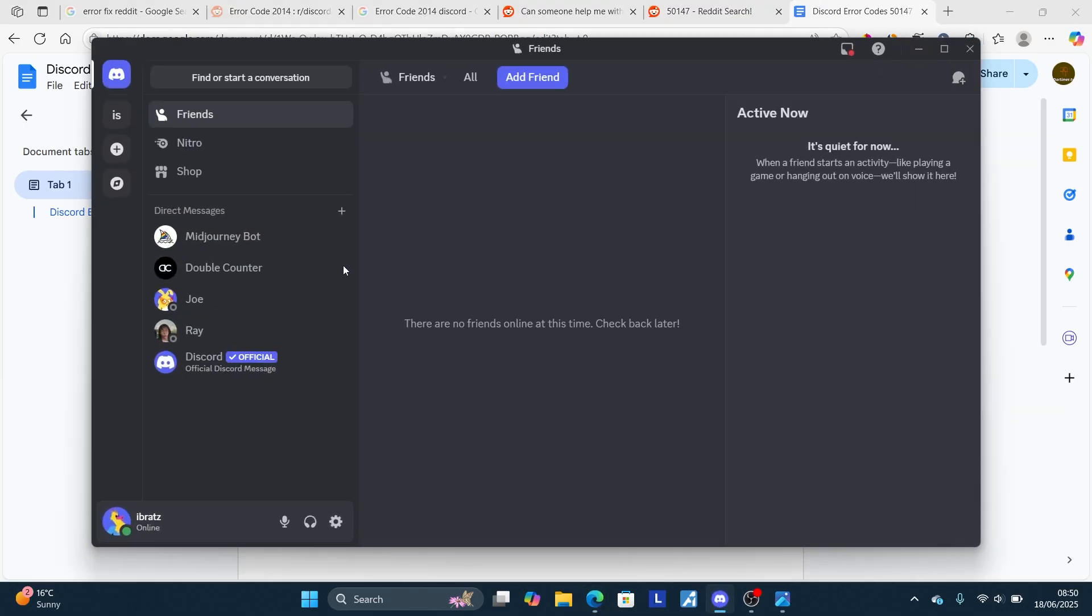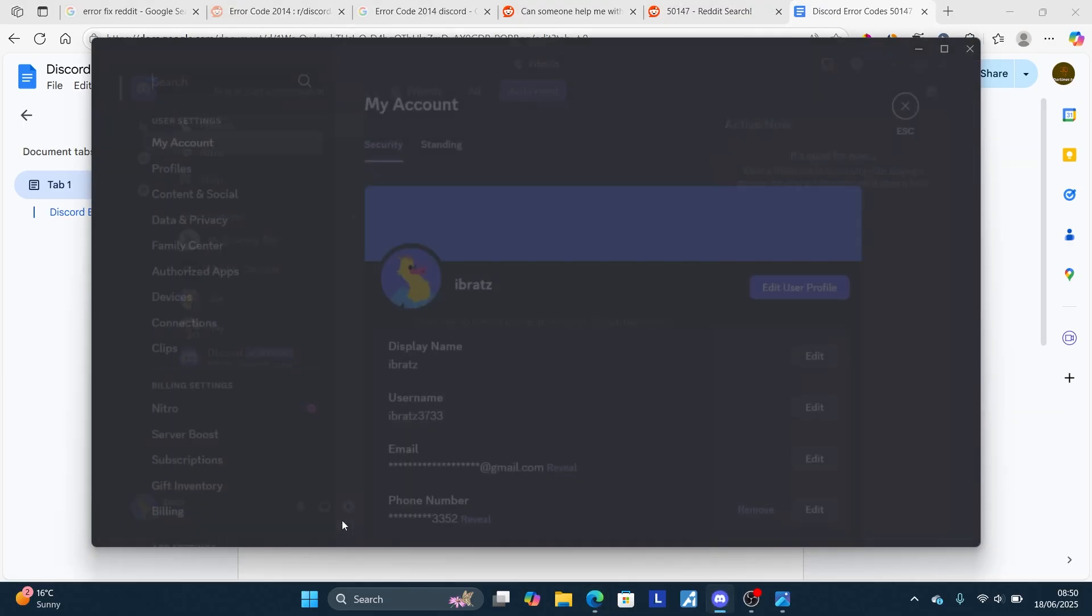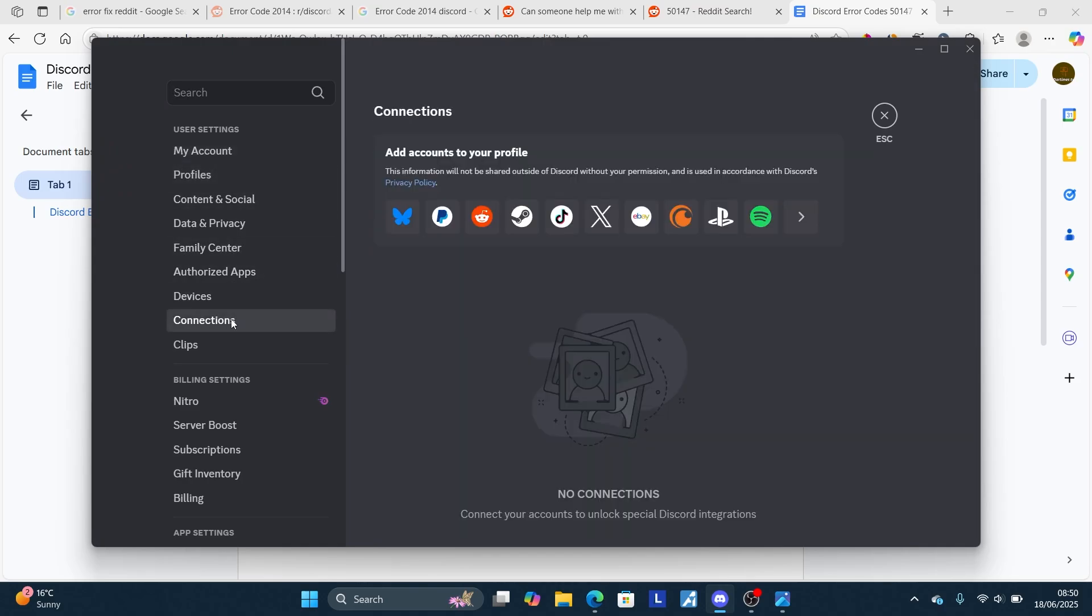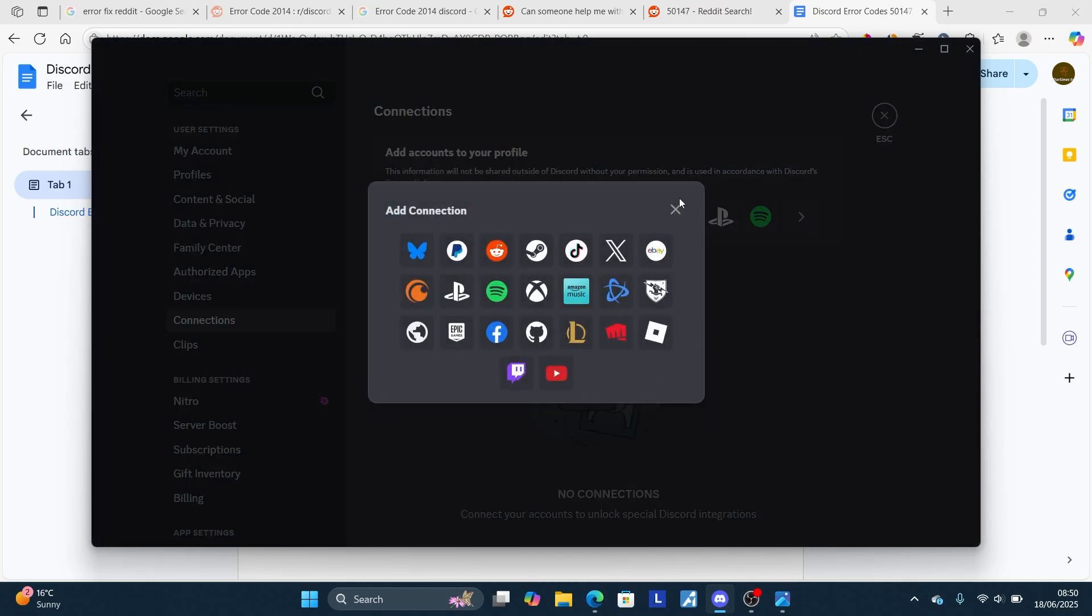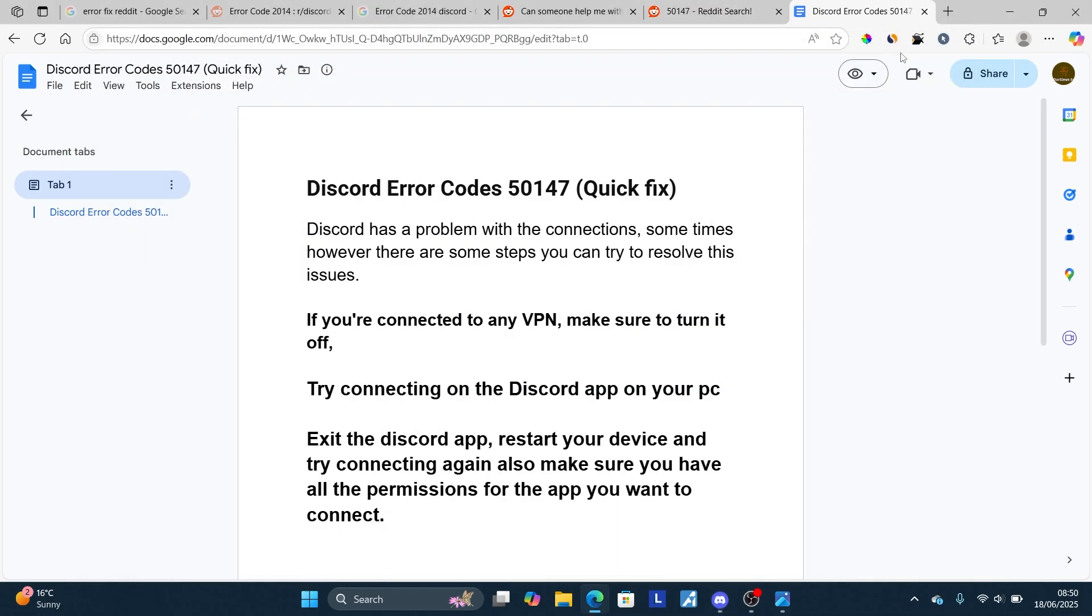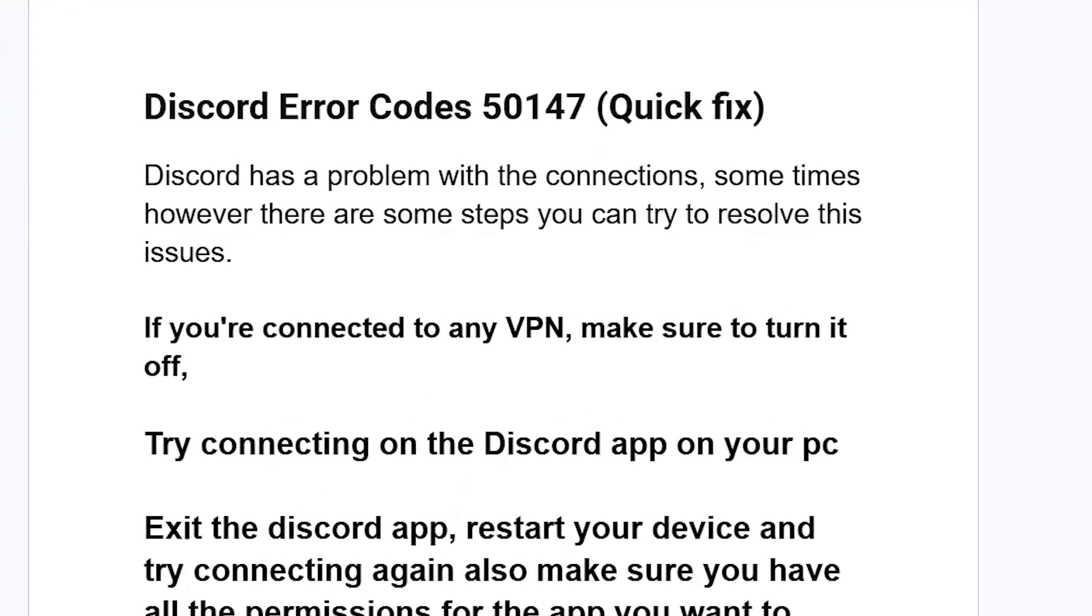You can just open your Discord app like this, then select here your settings to user settings. Then select here where the connections and try to link to any social media account. You can just select here YouTube and try to link it from there.